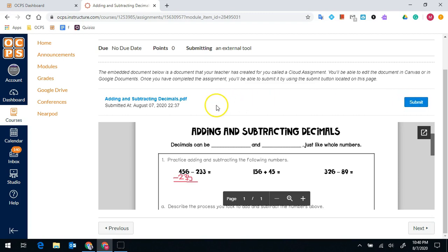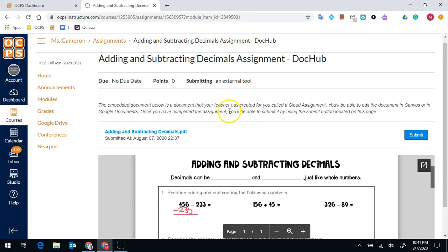I will know that my submission went through because it will say submitted at and it will have a date and a time that I submitted it at. And I know that it was successful and my teacher received it.